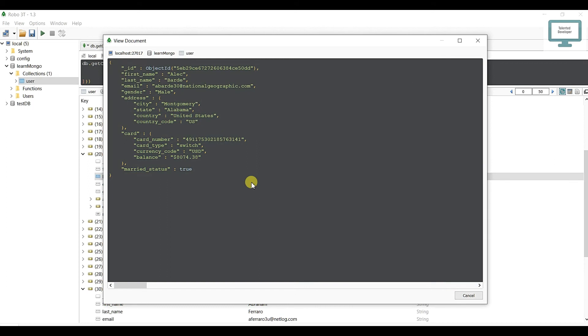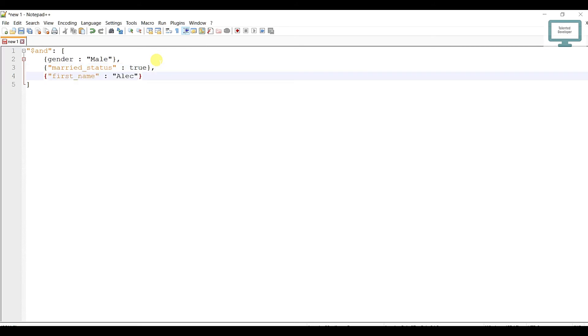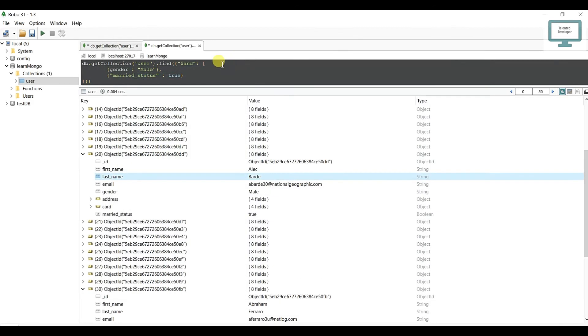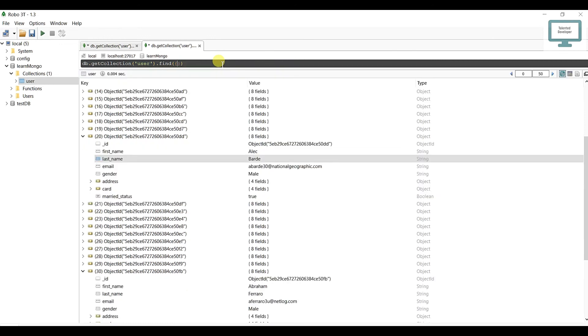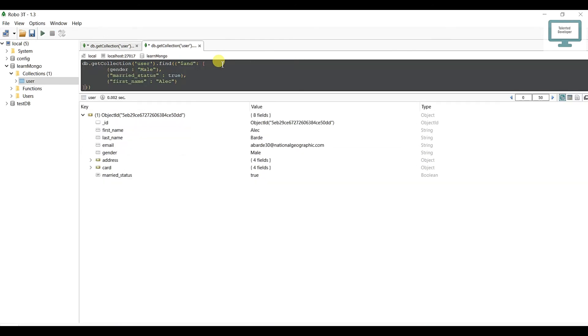Suppose you need one more thing - you need to add one more condition like first name. I'm just going to copy, go here, open, close, paste. Now copy and just go and paste here. Now press F5.